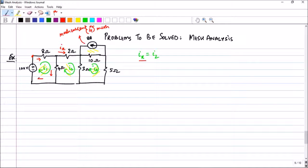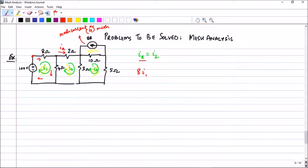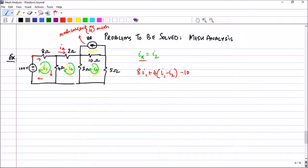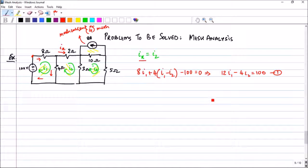Moving in this direction for the first mesh, I start with the 8 ohm to get 8·I_1. In the 4 ohm resistor there are two mesh currents, so it is plus 4·(I_1 - I_2), then minus 100 equals 0. Simplifying, I get the first equation: 12·I_1 - 4·I_2 = 100.